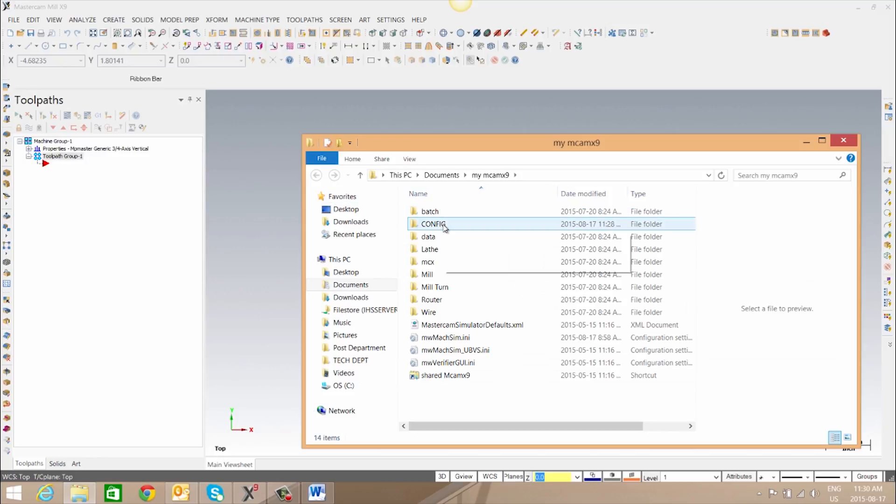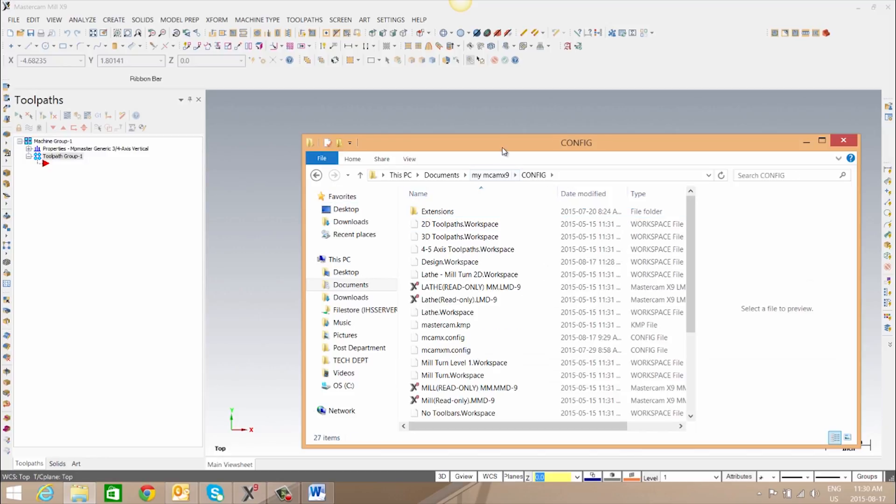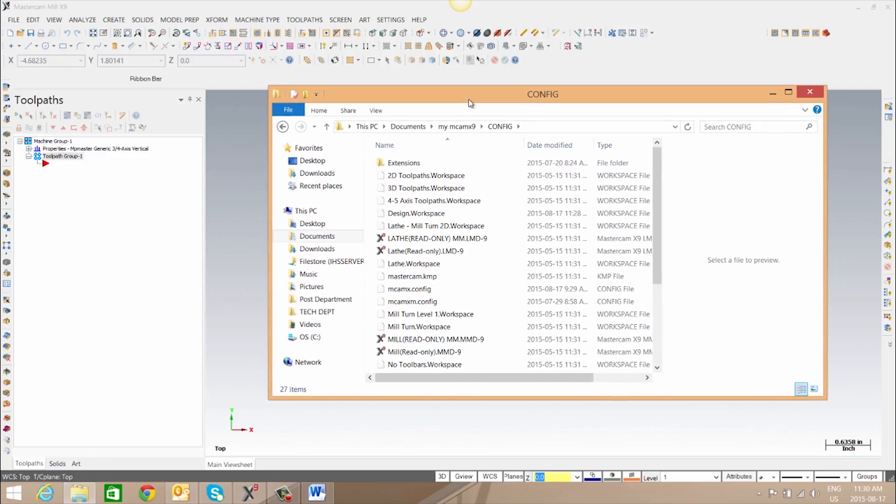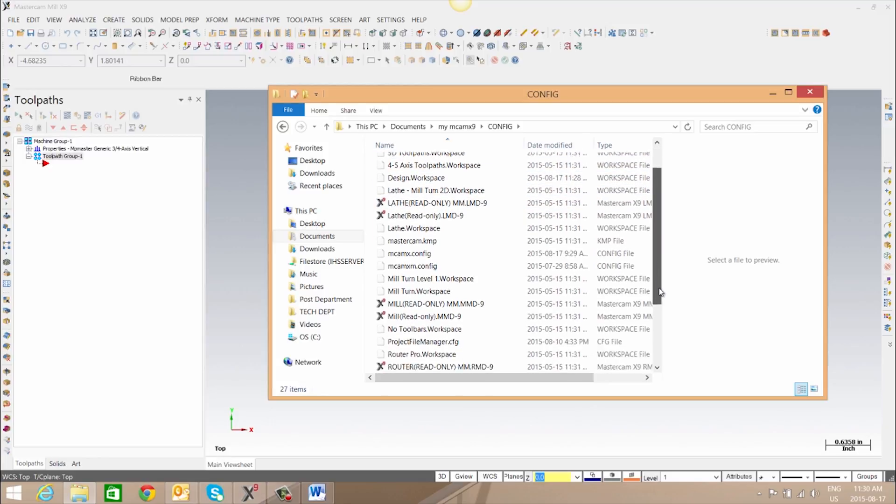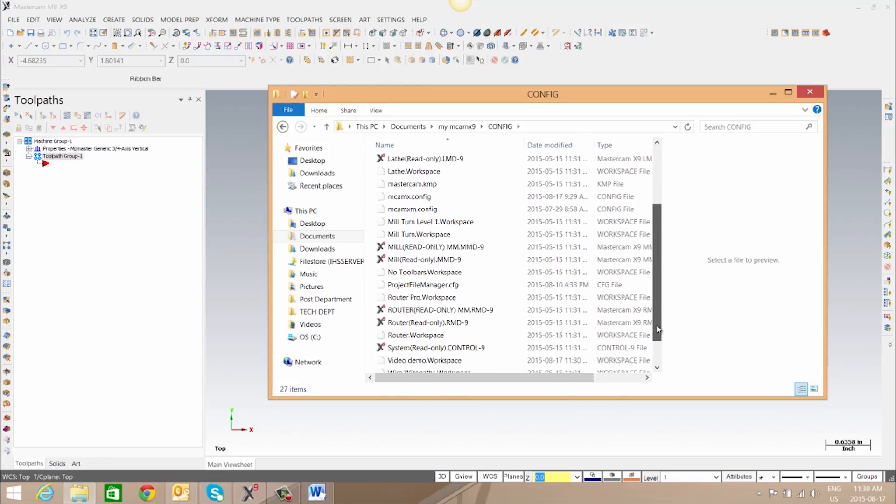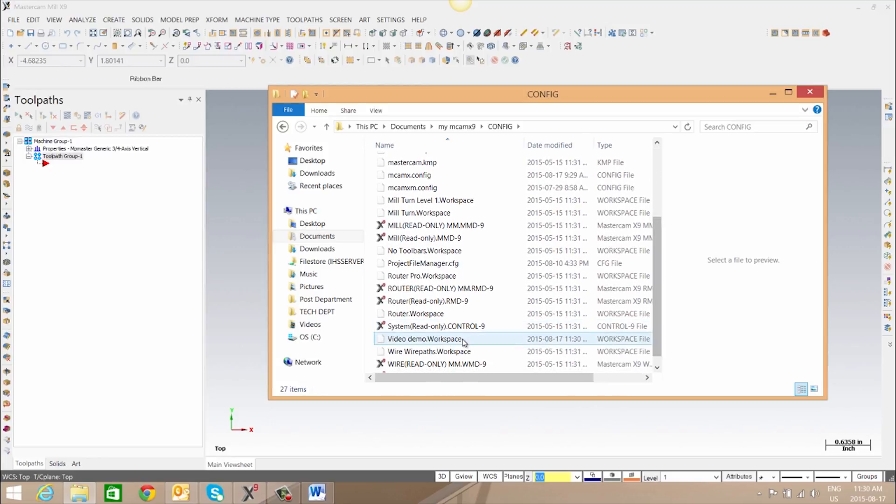Here we'll go to our config folder and we'll see quite a few files in here. Our .workspace is our workspace files. So we'll scroll down to video demo dot workspace. This is the configuration we just created.